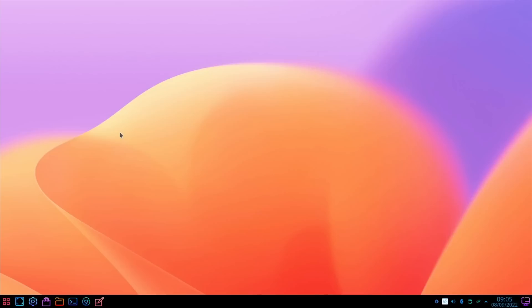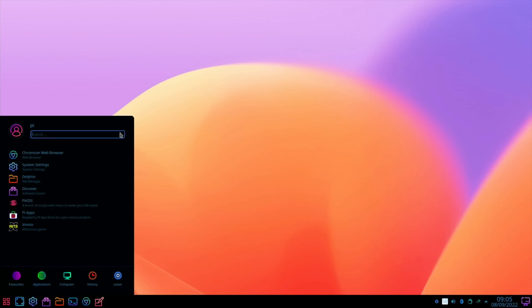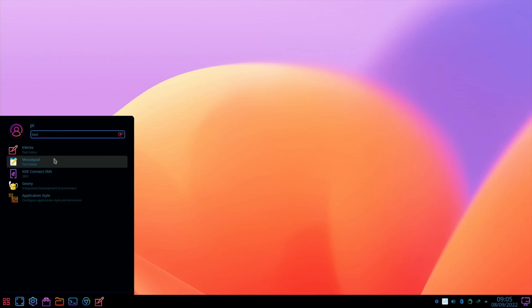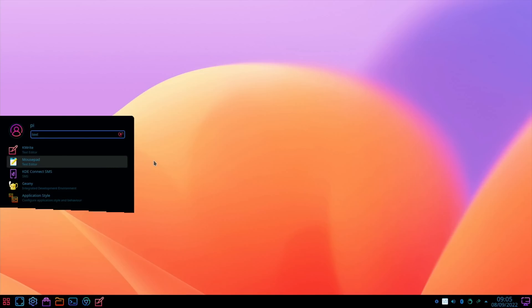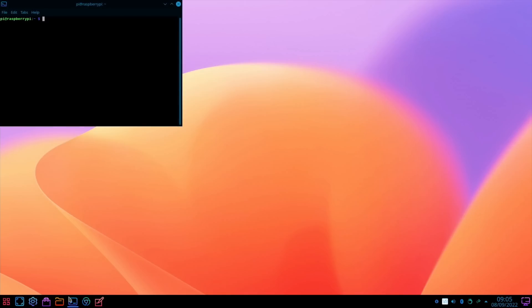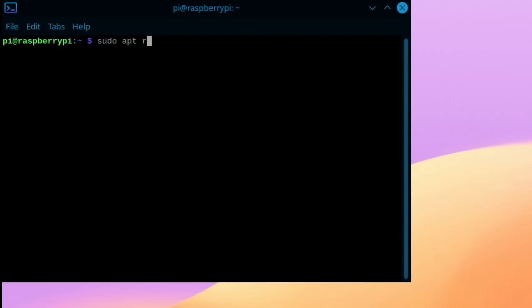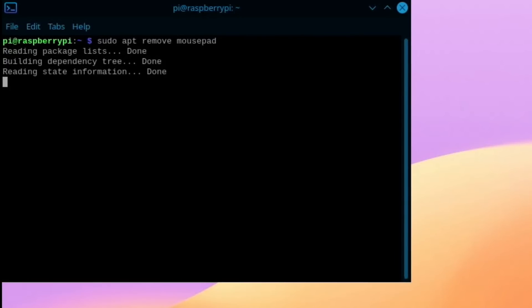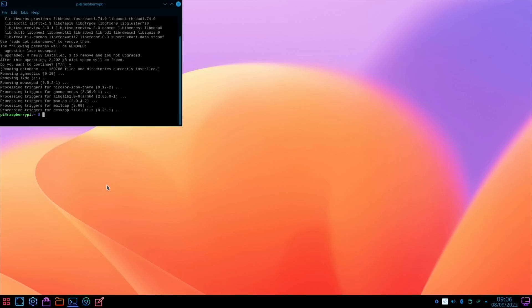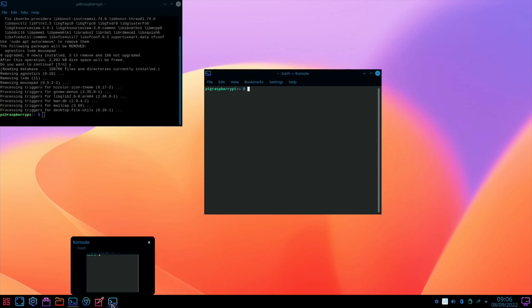Let's close that down. So currently I have two text editors on there: KWrite and mousepad. I'm going to use KWrite. So let's open a terminal, sudo apt remove mousepad, and yes.